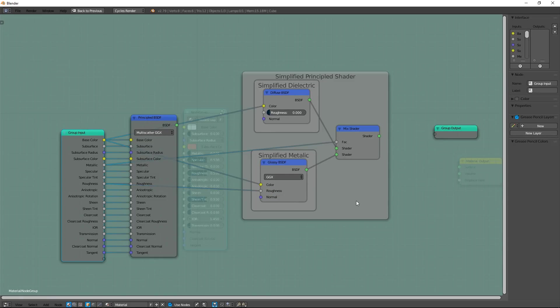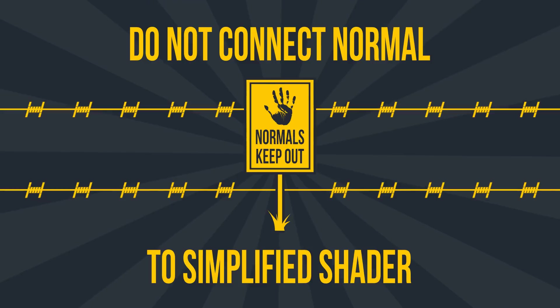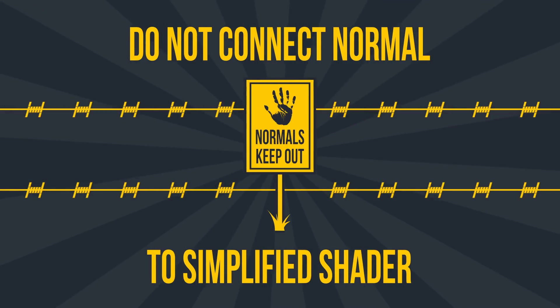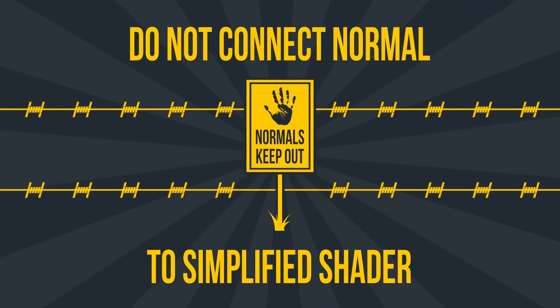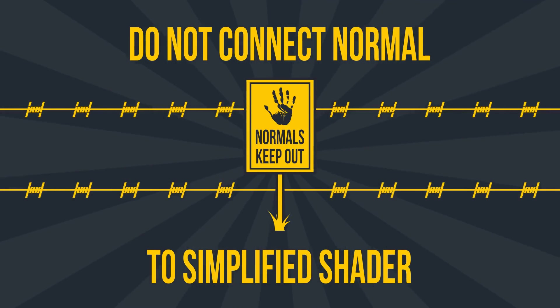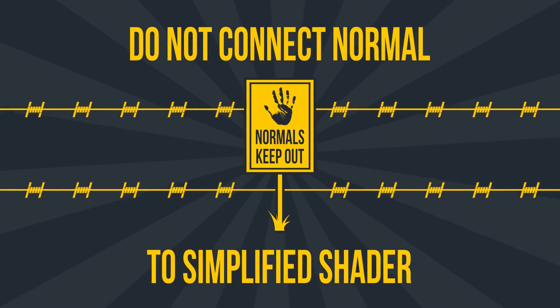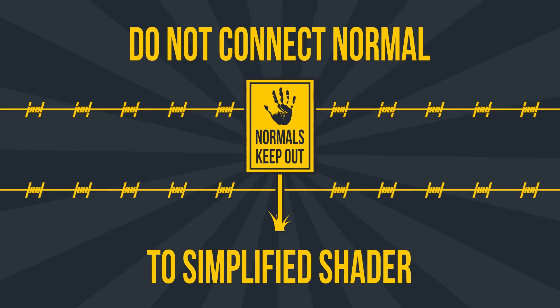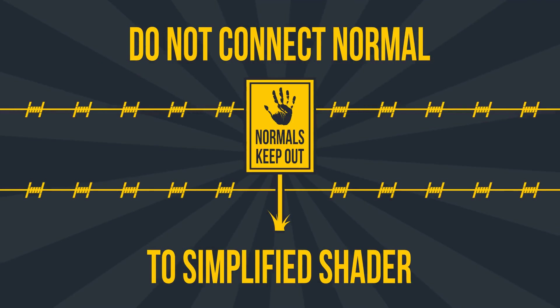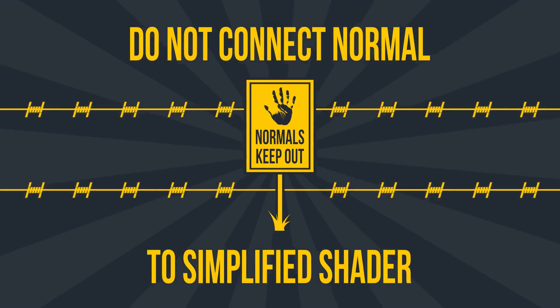And do you look that one input remains, Normal. But no, don't use Normal in Simplified shader. This is the main tip. Your faster render is here. Don't use Normal in Simplified shader.